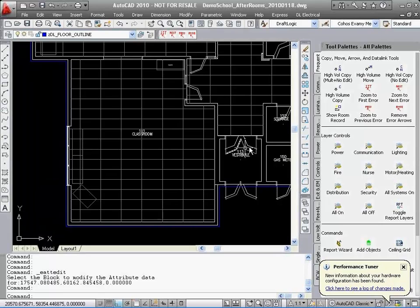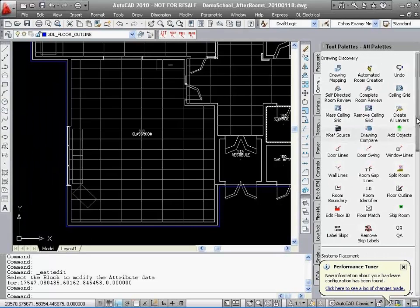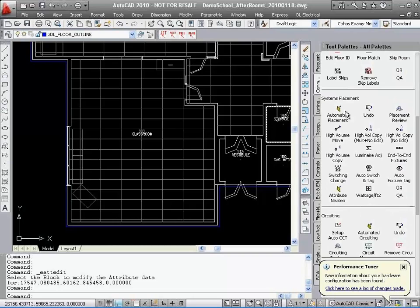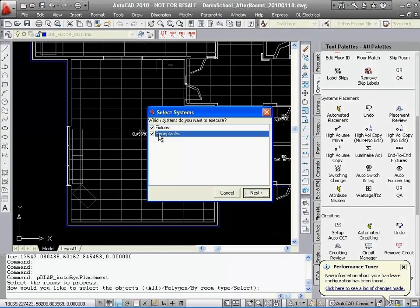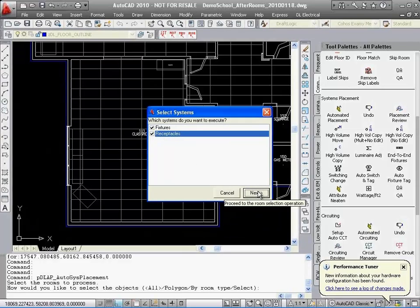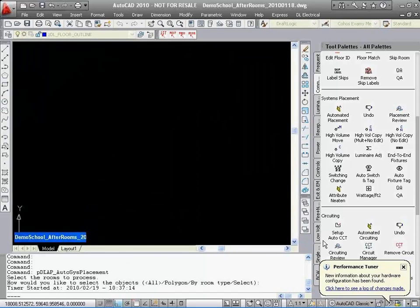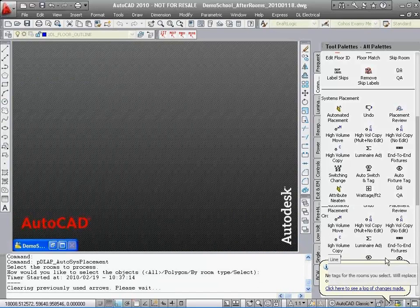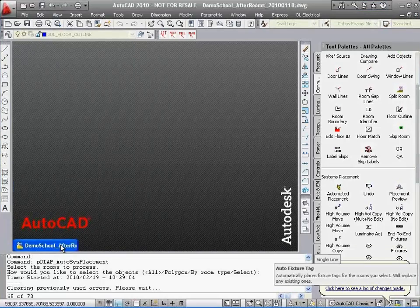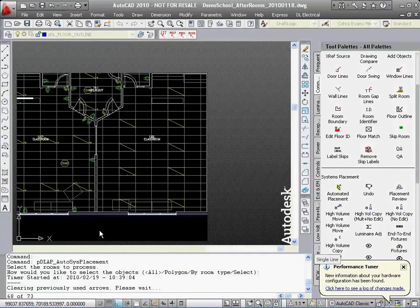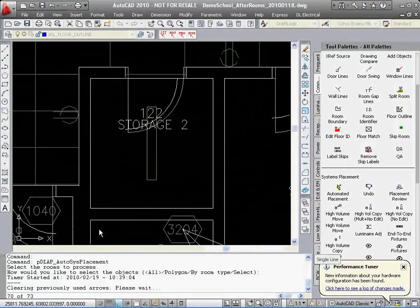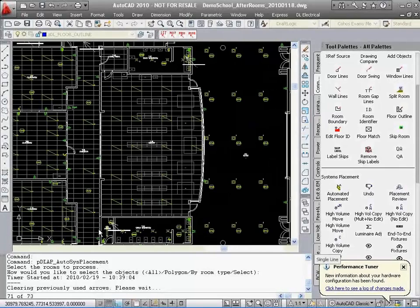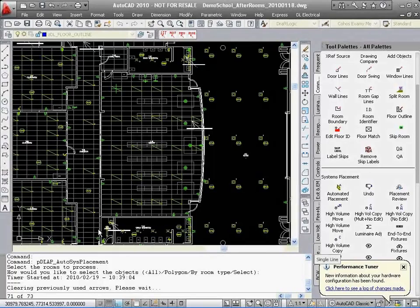The software will look for items that need power based on rules selected and place the appropriate device adjacent to that item, like a copier, microwave, et cetera. This is the time to locate motors and lay out other systems. The manual placement tools really help streamline this part of the design.